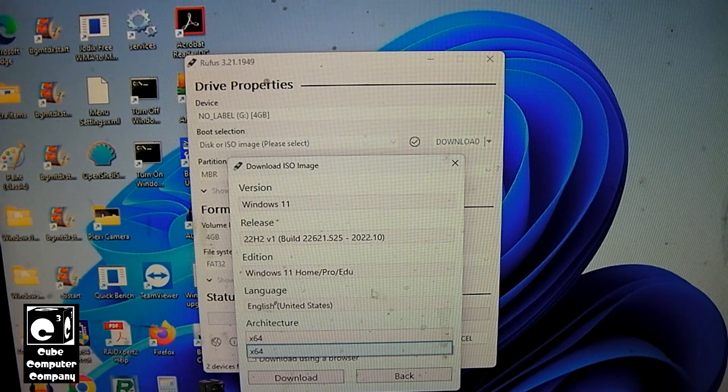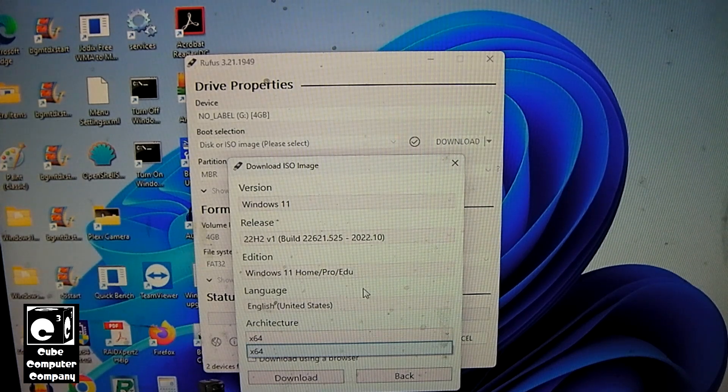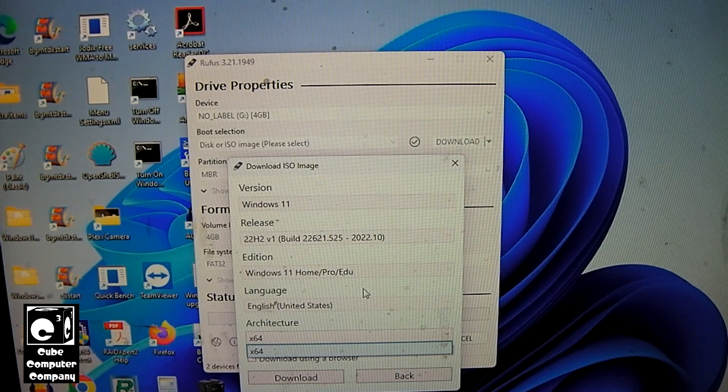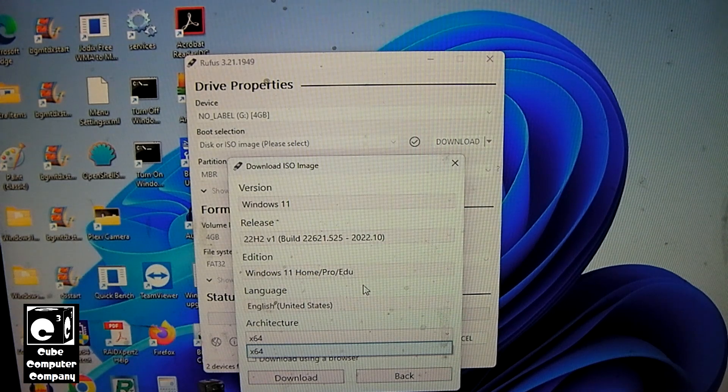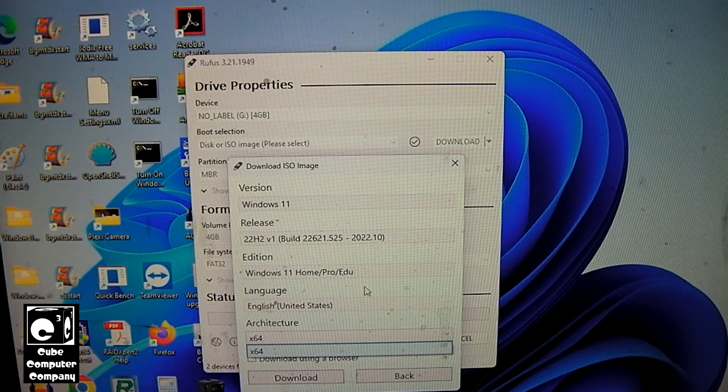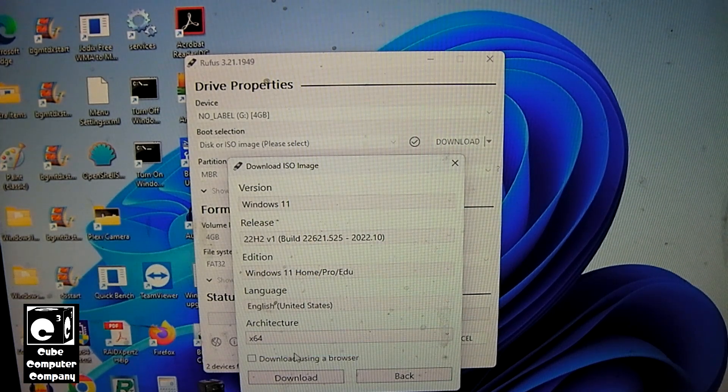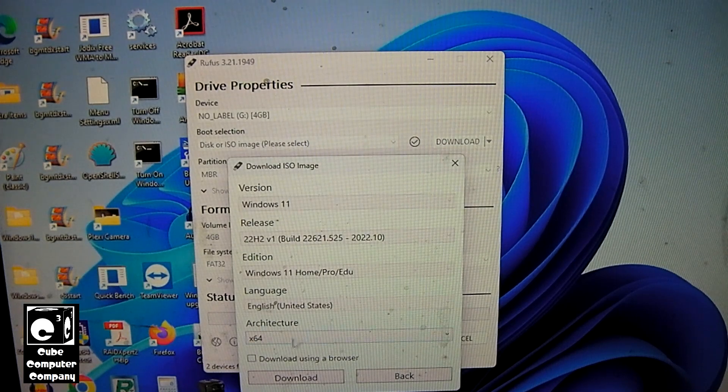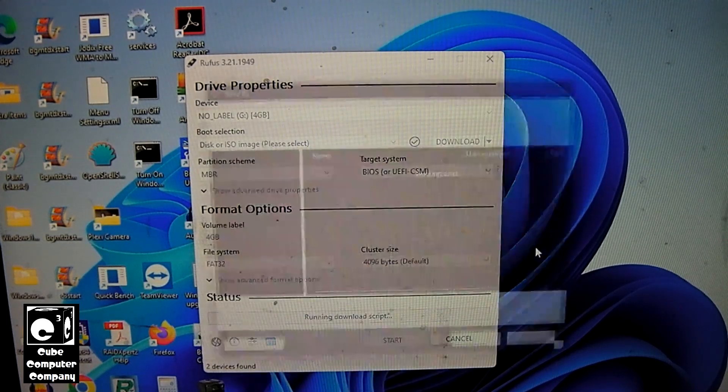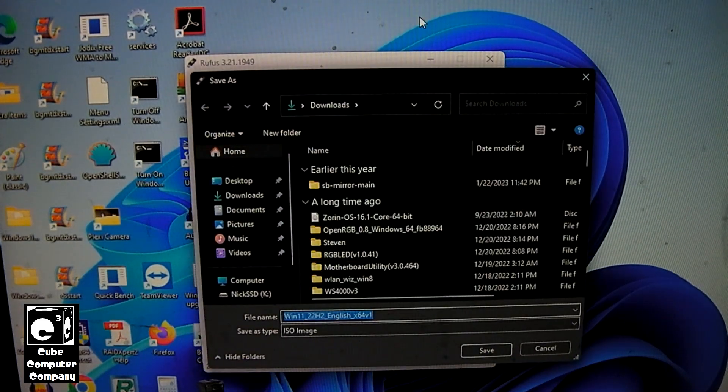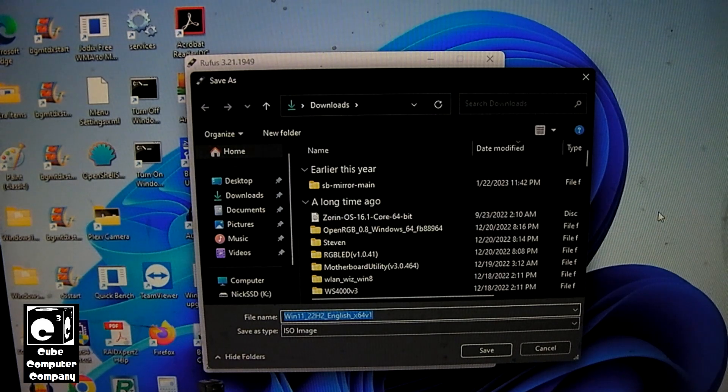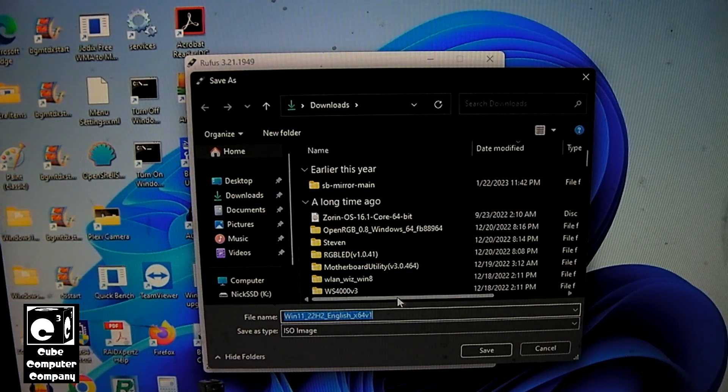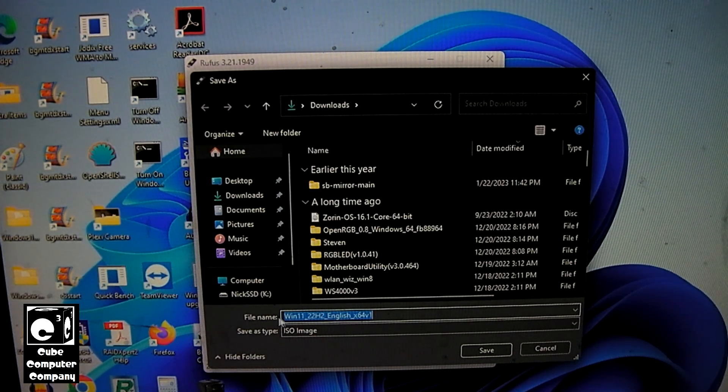Windows 11 is just 64-bit, but with the older versions of Windows, you have 64-bit and 32-bit. So it gives you the option to download with the browser, or you can hit download. And then what you would do is you would save your download to wherever, like your downloads folder.